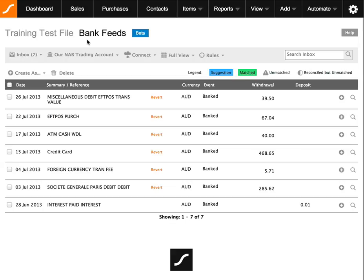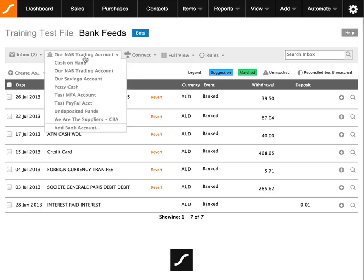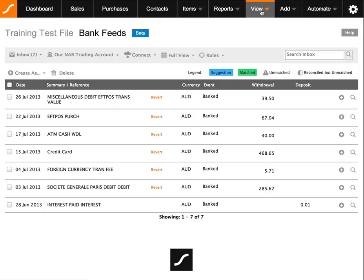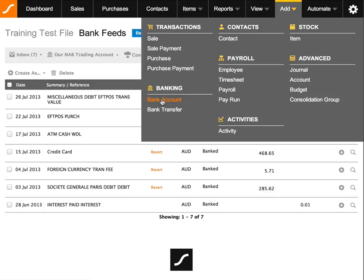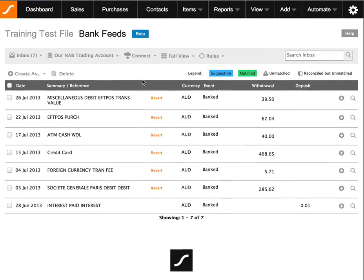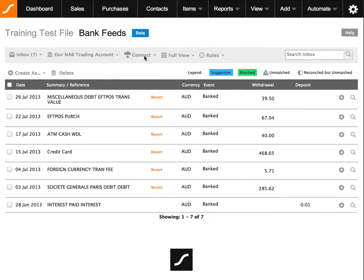Go back to the bank feed screen and look at the next options. This is where all your bank accounts added into SASU are listed. You can add a new bank account via the Add Bank Accounts option — both routes lead to the same place. The next option is Connect, which indicates whether you have an existing connection. As our feed is currently connected, it will say Update Credentials. This may need to be actioned when an error message appears or when you have changed your online banking password; otherwise, no action needs to be taken.